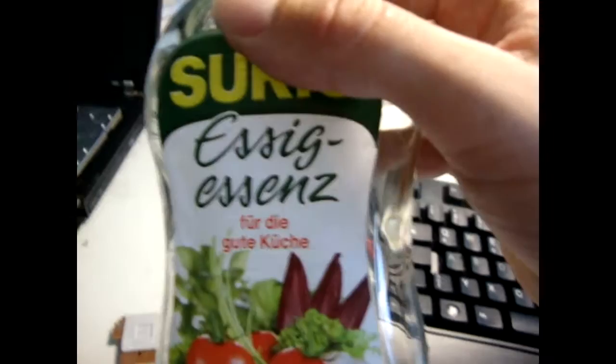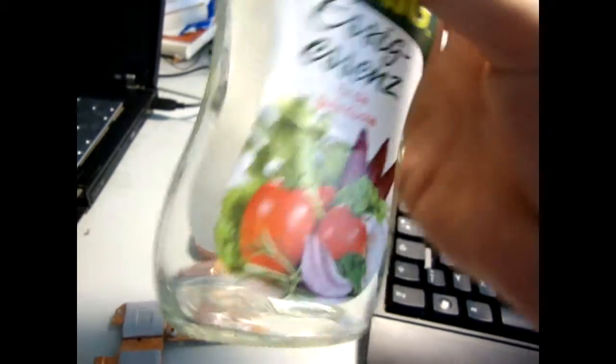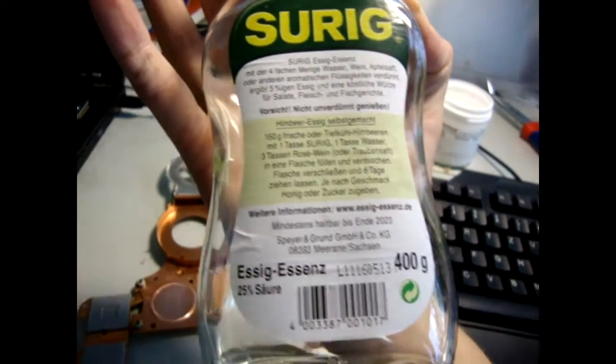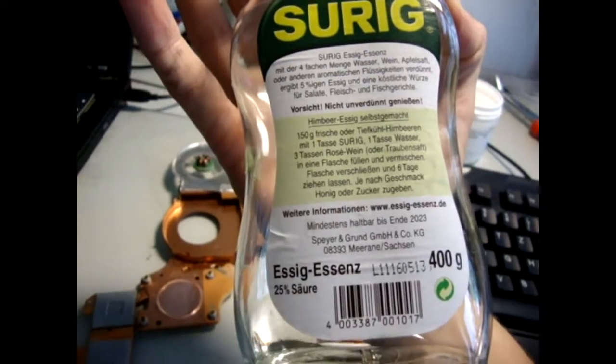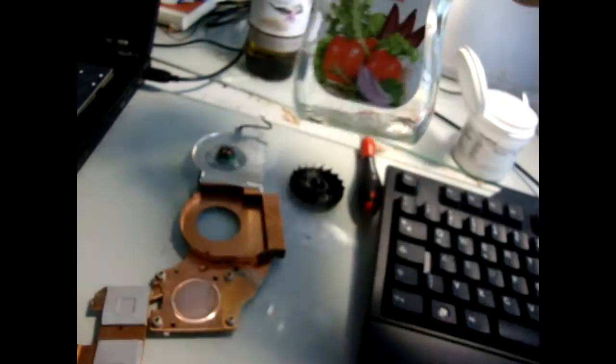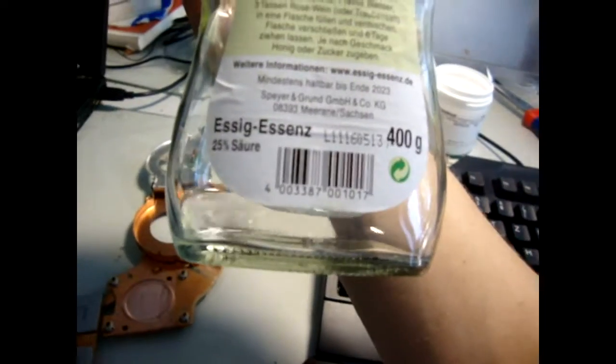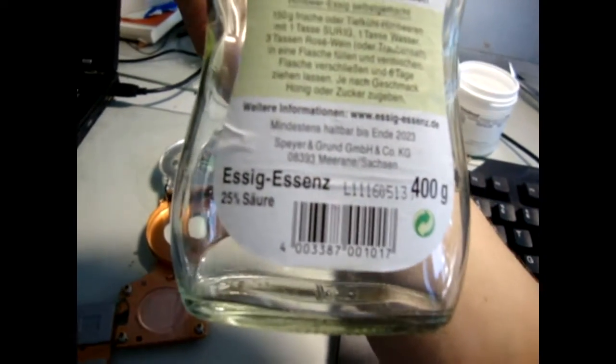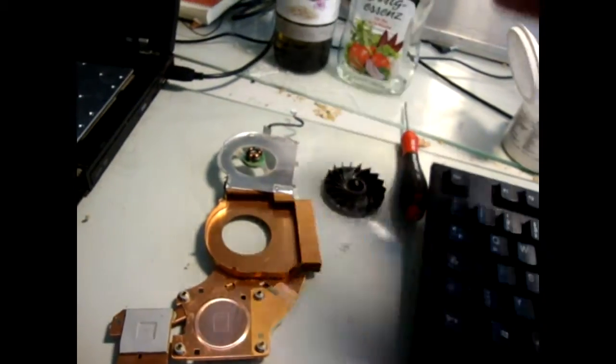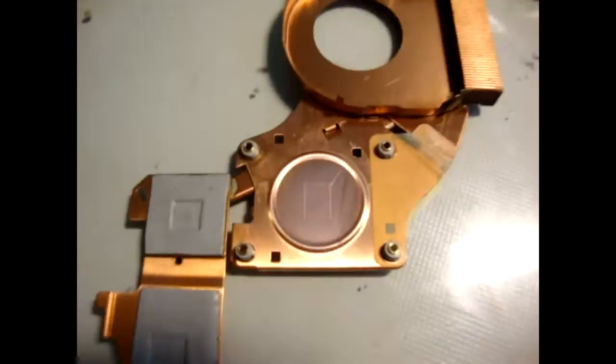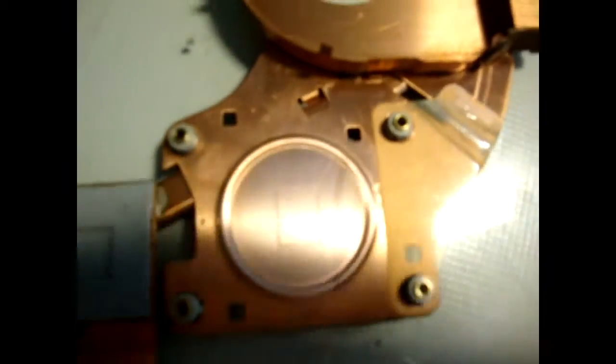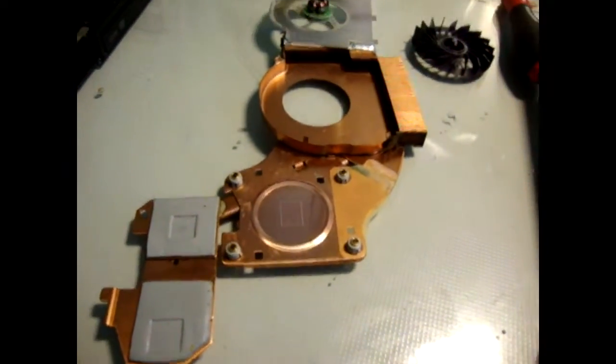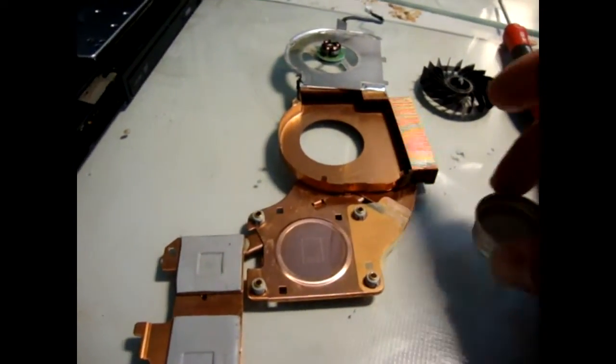Essig Essence from Rewe. And this is here in Germany, so this is 25 percent acetic acid. So I used that to clean the heat sink and it looks pretty nice.